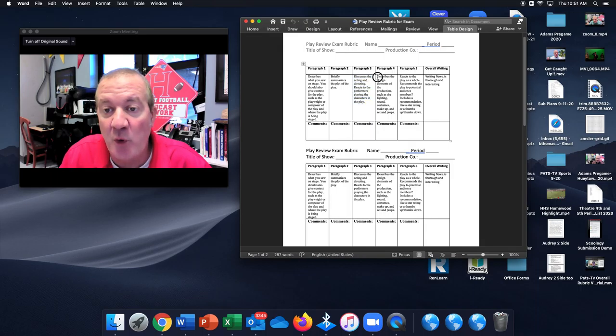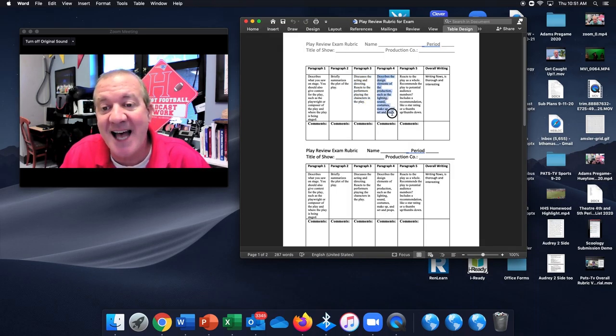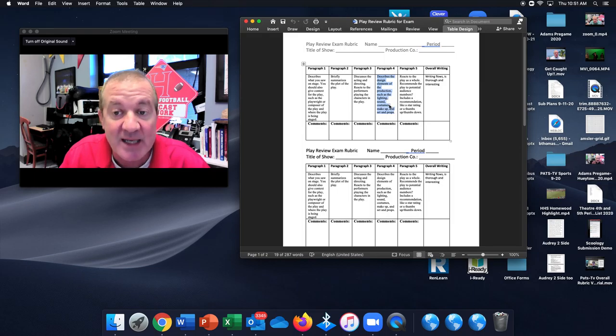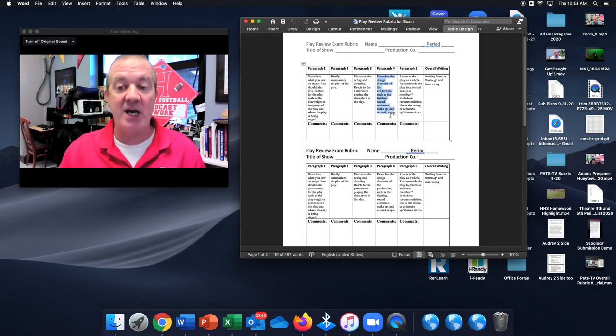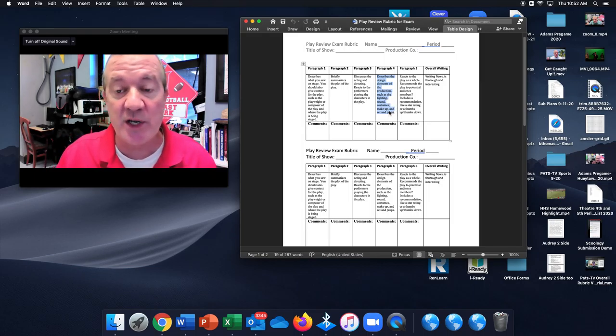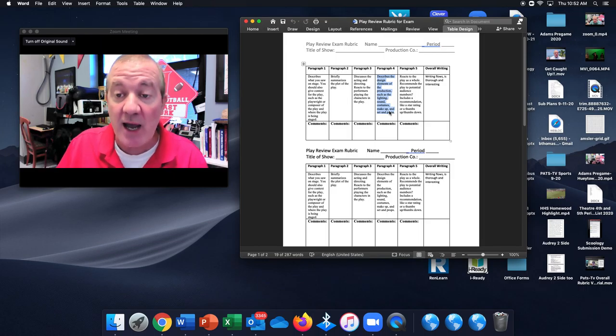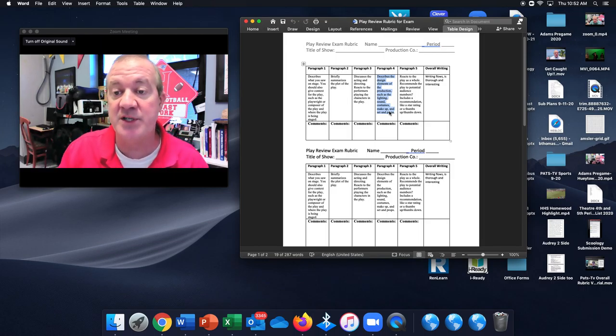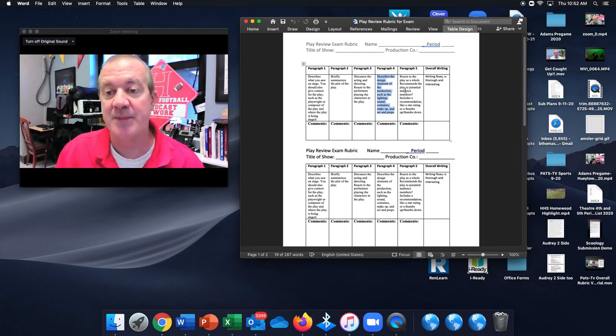In paragraph four, you will describe the design elements of the production. Things like lighting, sound, costumes, makeup, set and props. All those elements go into it. Describe and give your opinion on what you thought of those different elements.